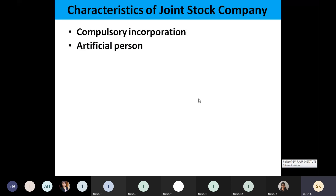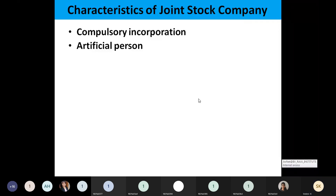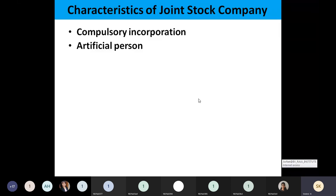A joint stock company is an artificial person. We treat the company as a person, but it is not a real person — it is an artificial person. Whatever decision is taken by the company, that is treated as something to be followed or not followed by the shareholders. The company will have a seal, and based on that seal, any decision made indicates that the company has decided.